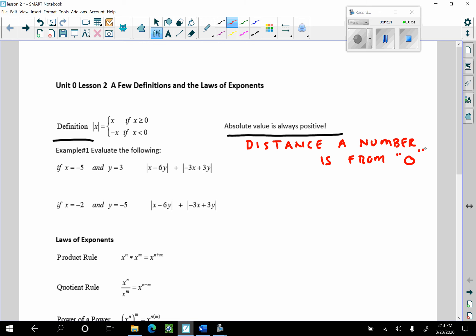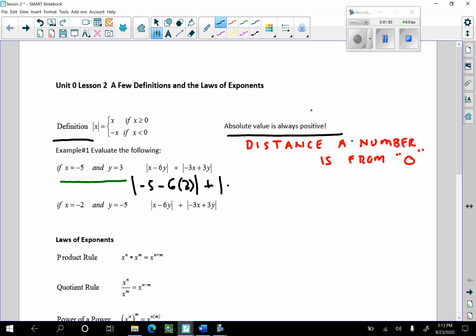Evaluating absolute value expressions should be fairly easy. Here I have the example where x is negative 5 and y is equal to 3, and I want to evaluate this expression. I'm going to put negative 5 in for x and 3 in for y. So I have x, which is negative 5, minus 6 times 3, and then I want the absolute value of that, plus the absolute value of negative 3 times negative 5, plus 3 times 3. On this first absolute value, I have negative 5 minus 18, which is negative 23.